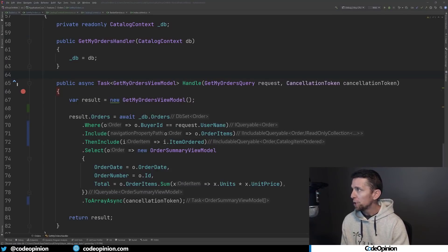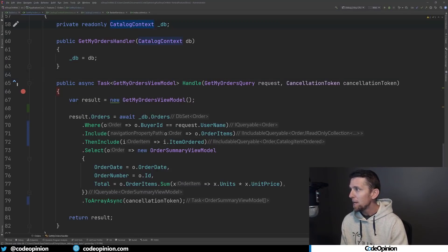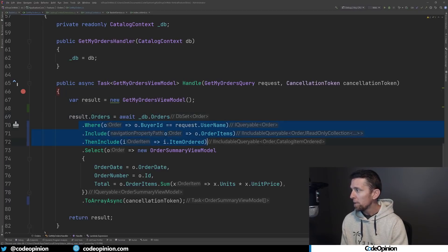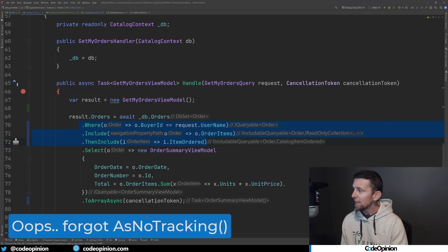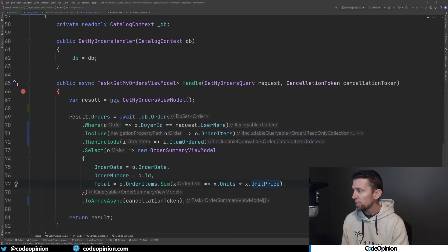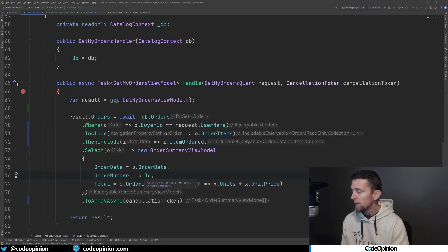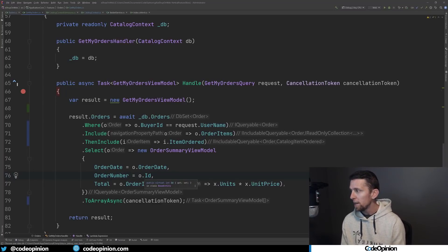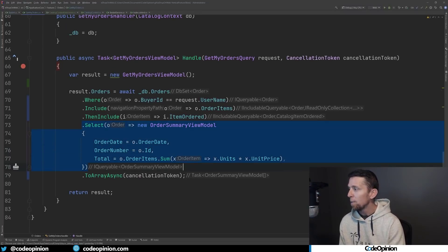To refactor this, I'm going to remove the specification, remove the repository, and go directly to the data source using Entity Framework — which is what the order repository was ultimately doing behind the scenes. Here's the refactored version: instead of the repository, we're injecting the DbContext from Entity Framework and going directly to the orders DbSet. I'm doing the where and the includes — which is what the specification was doing — but now selecting only the data I actually need: the sum of units and price from line items, the order date, and the order number.